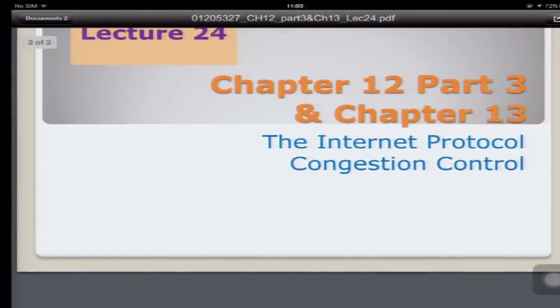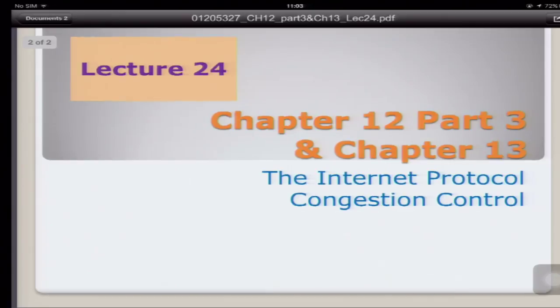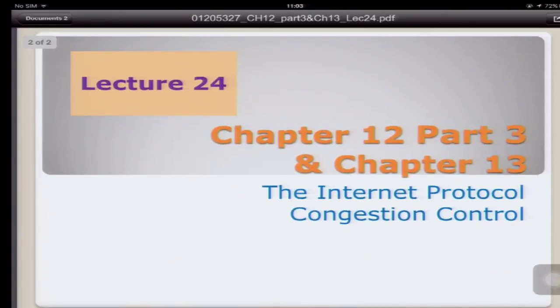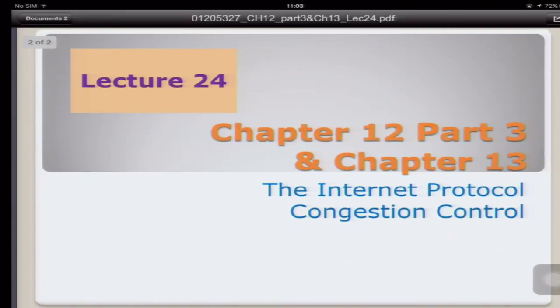Let's look at Chapter 12 Part 3, which is the Internet Protocol IP version 6, and Chapter 13, which is congestion control.